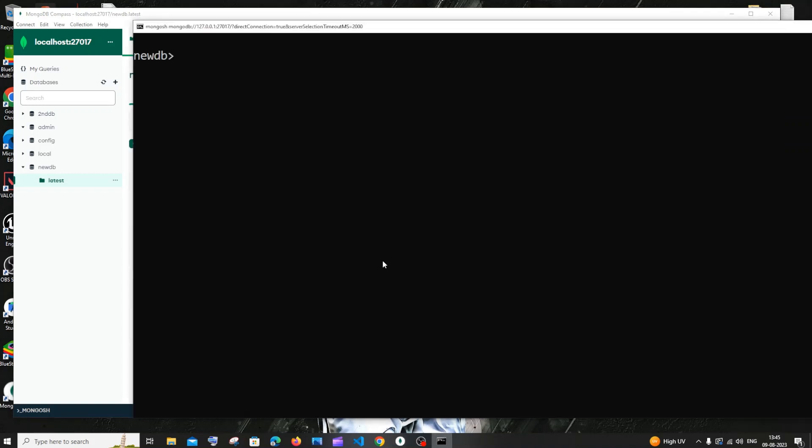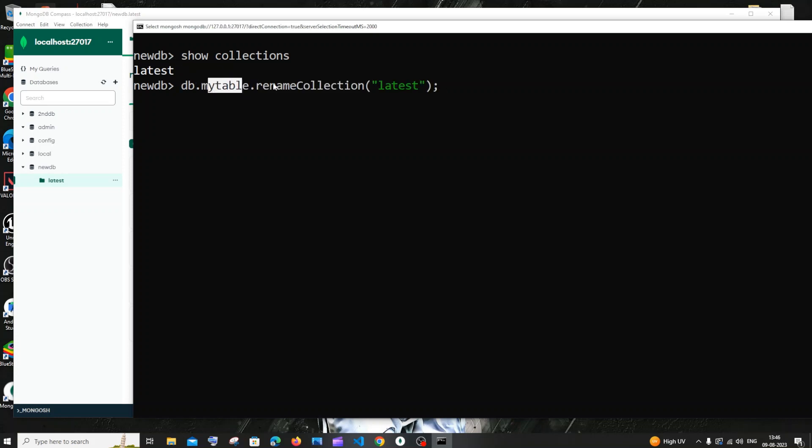If I go back here and run show collections, I'll have here latest. So this is the query: old collection name, renameCollection, and the new collection name.